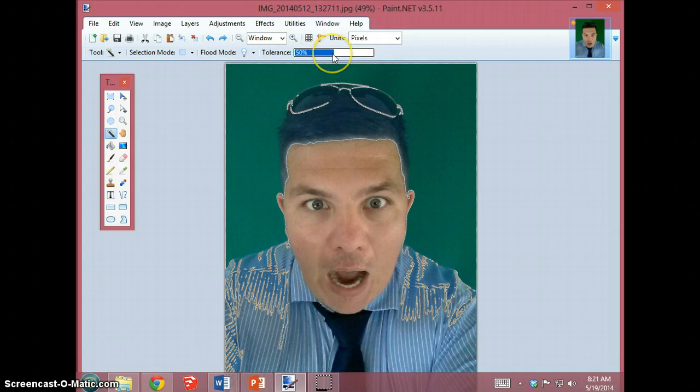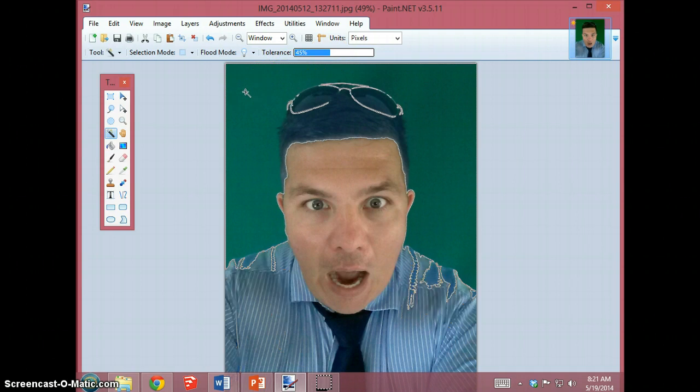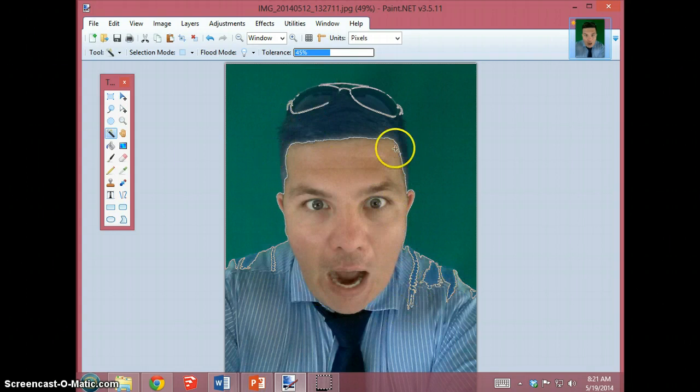Adjust the tolerance down just a few steps at a time. I'm going to go to 45 and re-click in the green area. You'll see now that the halo is around less of my picture, but it's still cutting out a significant part.